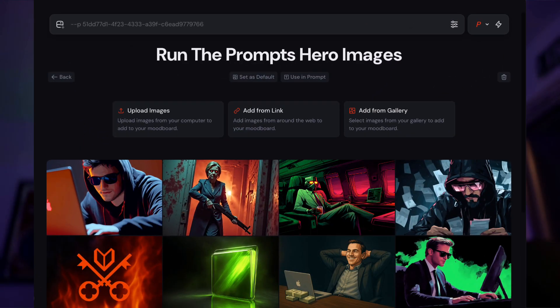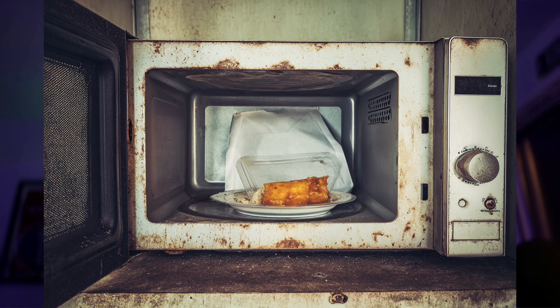In this video I'll show you exactly how mood boards work, how to set them up, examples of mood boards that I've created that you can reproduce, and more. So without further ado, pop a nasty TV dinner into your dirty microwave, chow down, and let's party.